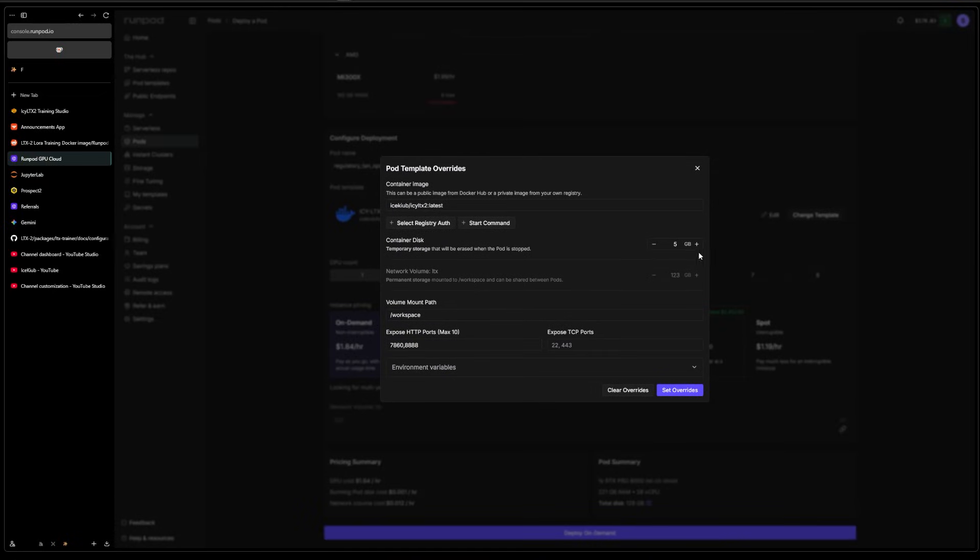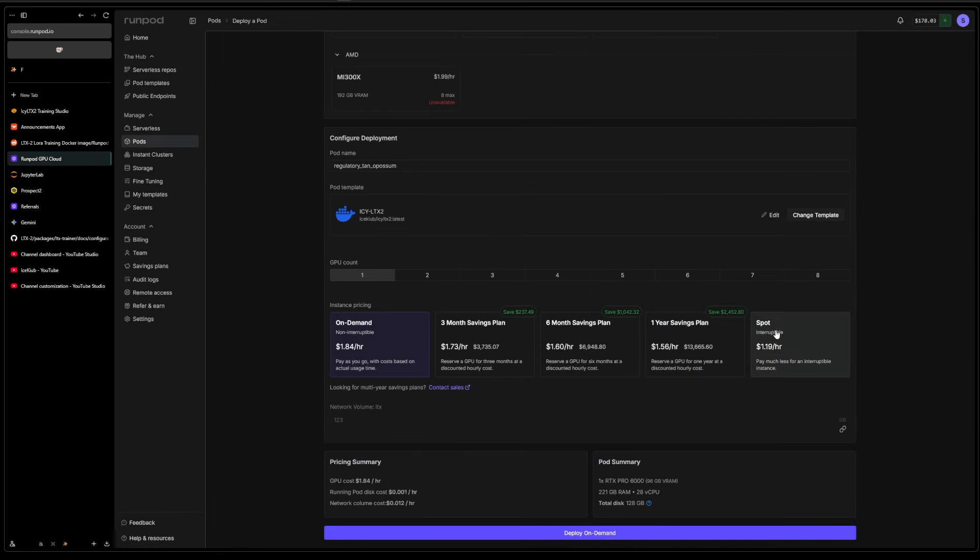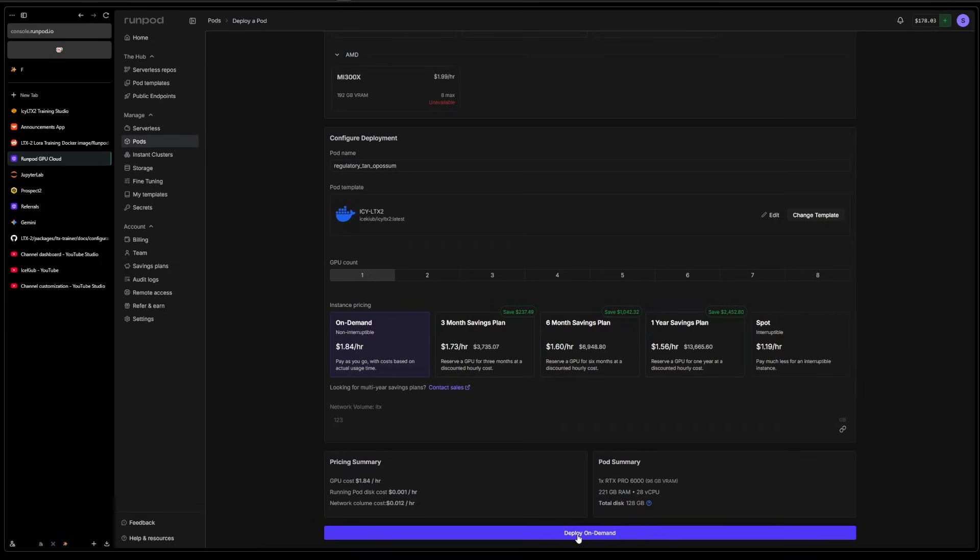Here I would recommend you probably get even more than 120 gigs - like 150 might be good. This model is extremely large. I think the LTX is 43 gigs and the text encoder is 25.